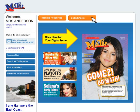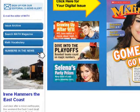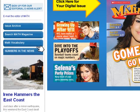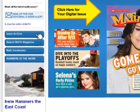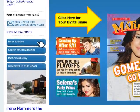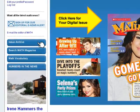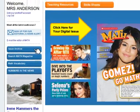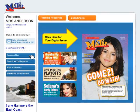Offer kids a fun math warm-up with daily KenKen games or a challenge from Numbers in the News. The searchable archive stores all your digital resources for the whole school year.